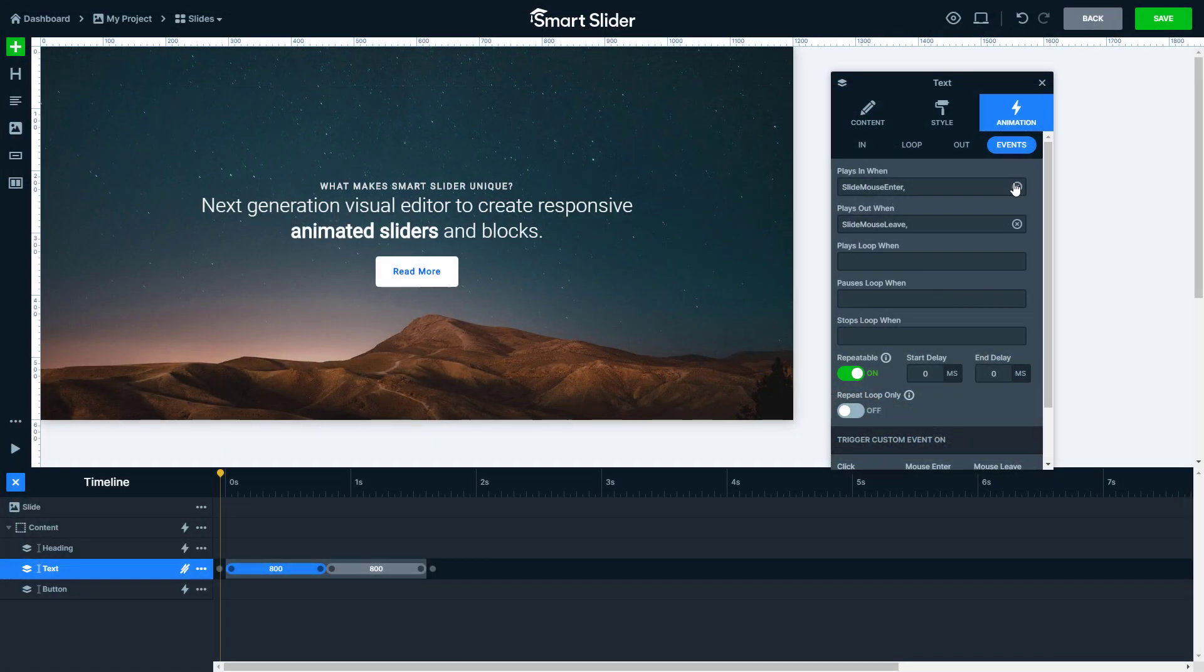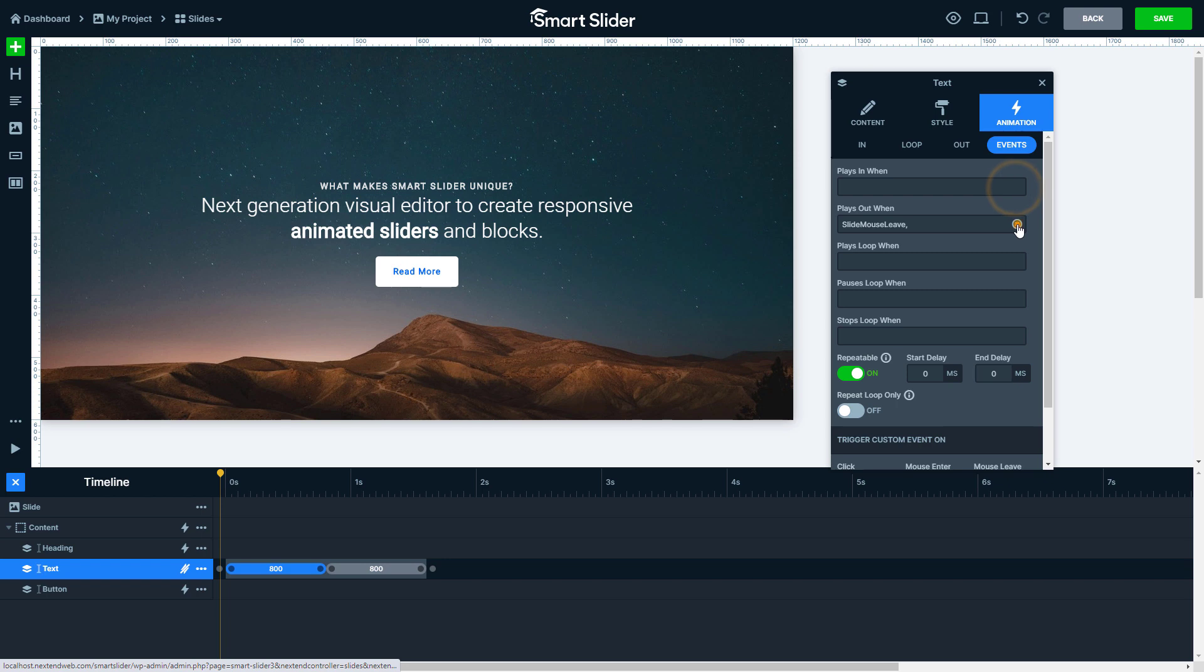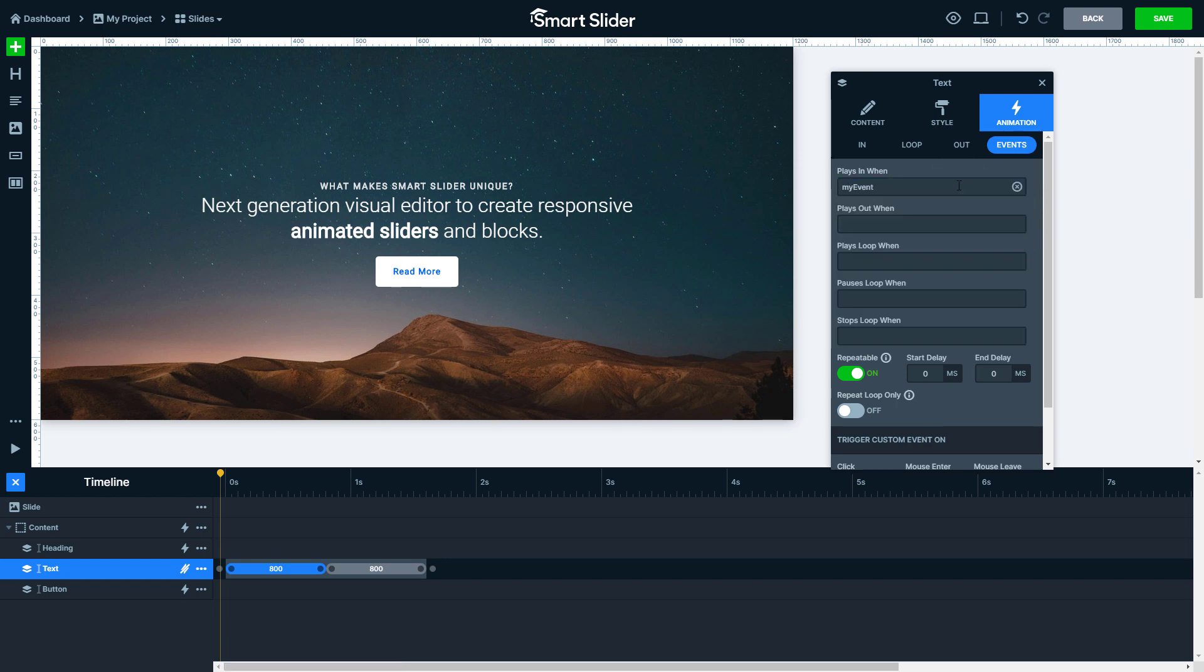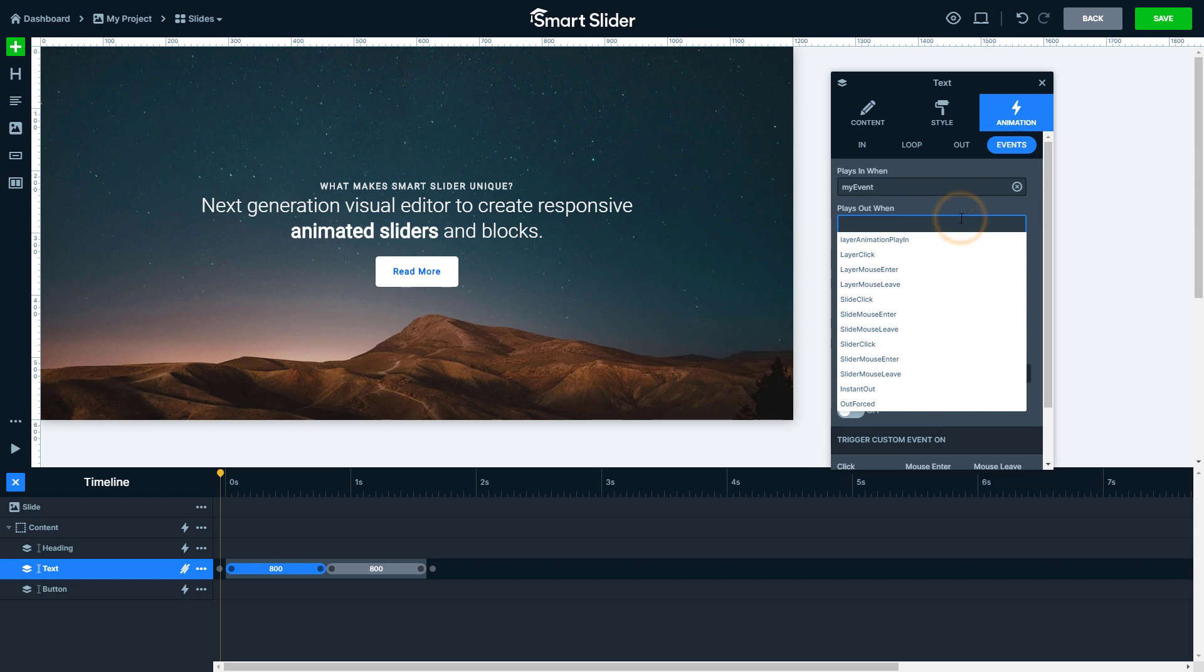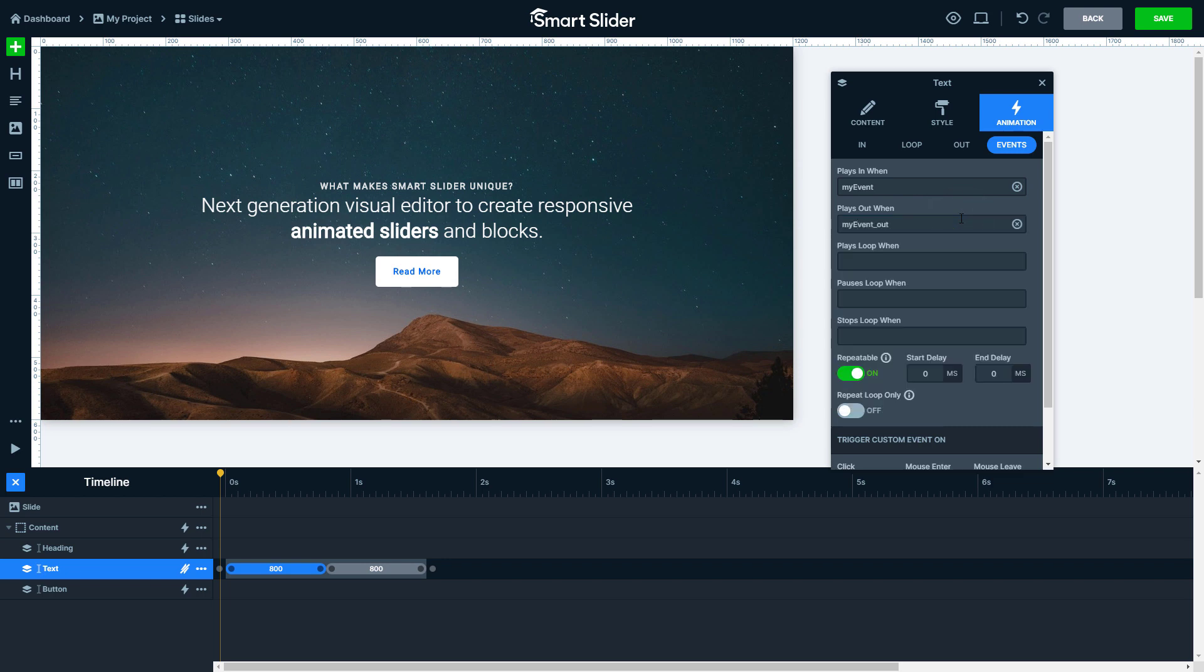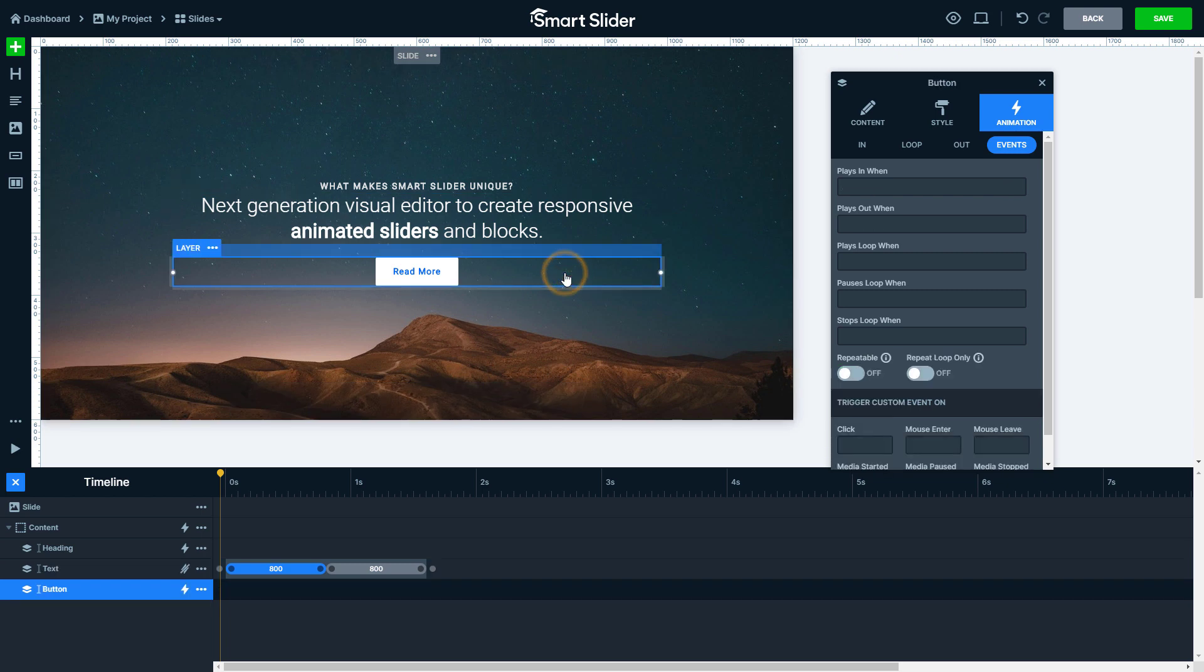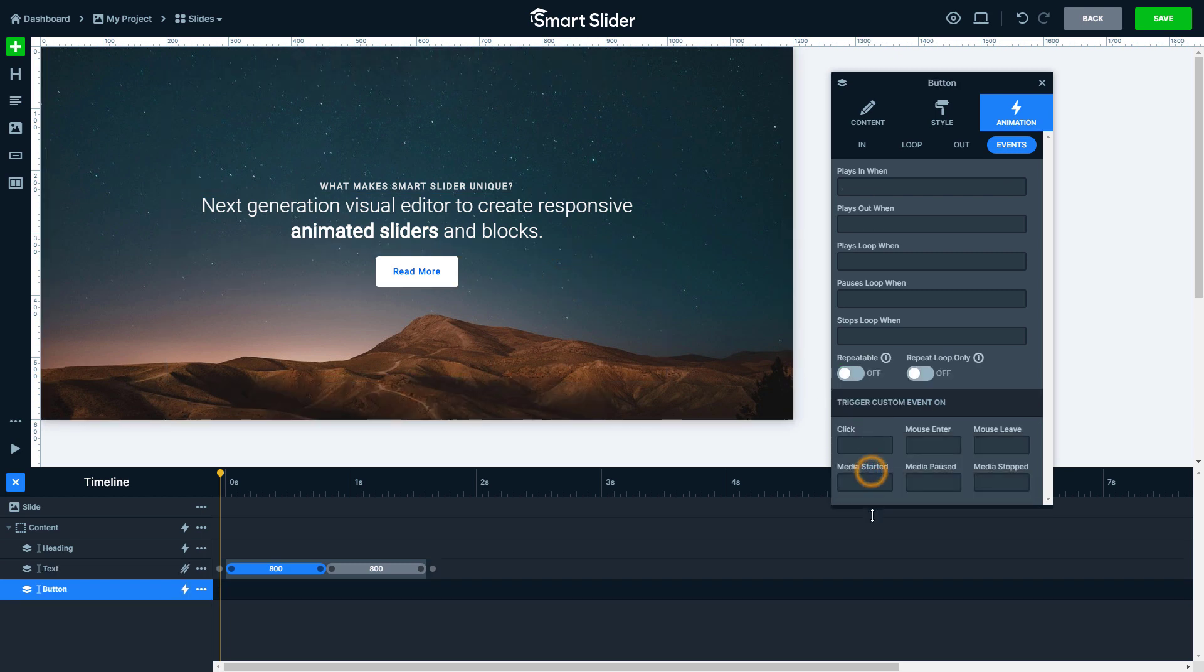Let me show you another example where I use custom events instead of predefined ones. I want the layer to show up when I click on the button. First I need to define the custom events at the layer where they'll be triggered. Then I write the same event name in the click field of the button which I added at the text. So this event is triggered when I click on the button.